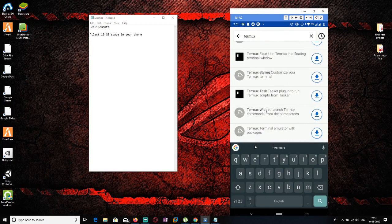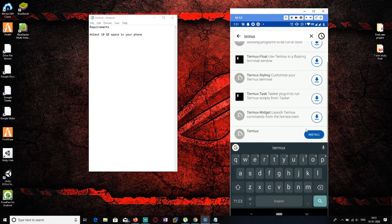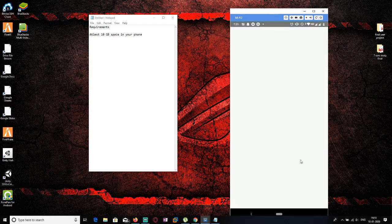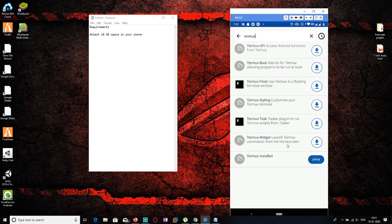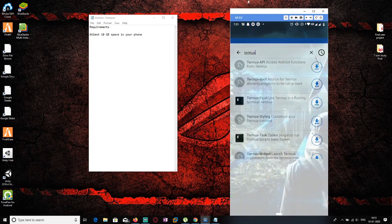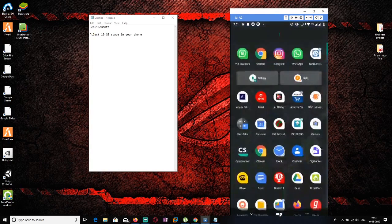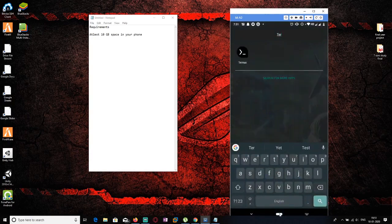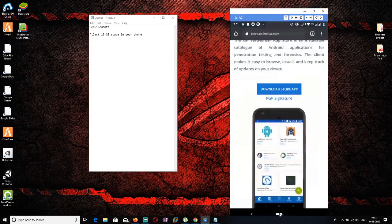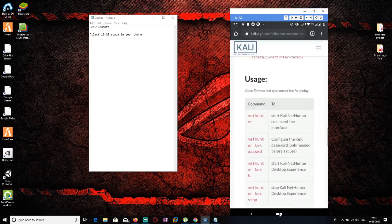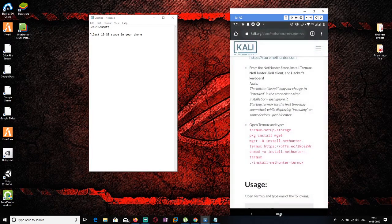Install the Termux package and click install. It will install on your Android. After installing, open Termux — it's going to take some time to load. Now let's move to our tutorial page, which shows how to install Kali Linux on Android with each command provided. We just need to copy and paste these commands.